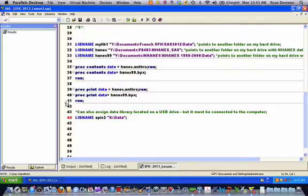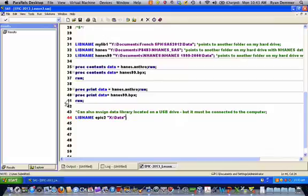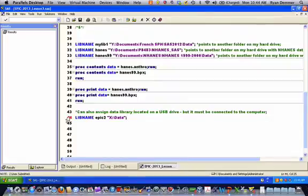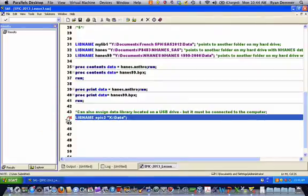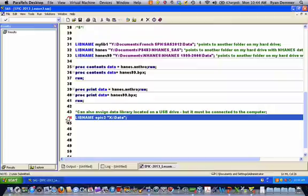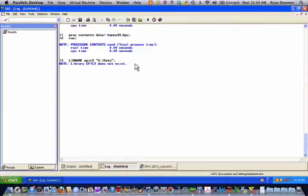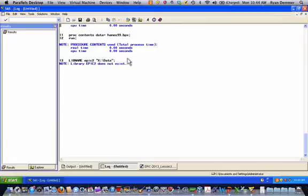So here I want to show a quick example of a libname statement when a problem can arise. Frequently you put data on a flash drive which is perfectly acceptable, and you simply create a data library pointing to your flash drive and the folder on the flash drive in the same way you would create a data library as described above for folders on your computer. The difference here is that I don't actually have a flash drive attached to my computer at the moment. So when that happens, SAS is going to have trouble assigning the data library because it won't see that particular directory as a real or existing directory in your operating environment. Let's take a look at what that looks like. So I'll highlight that and submit it. And we get a note and it says the library EPIC2 does not exist. And again the problem is simply that I don't actually have an X drive mapped on my computer at the moment because I don't have a flash drive in.